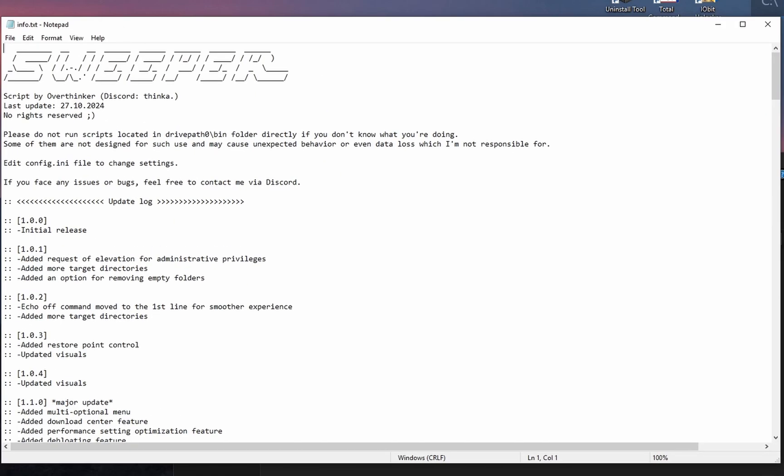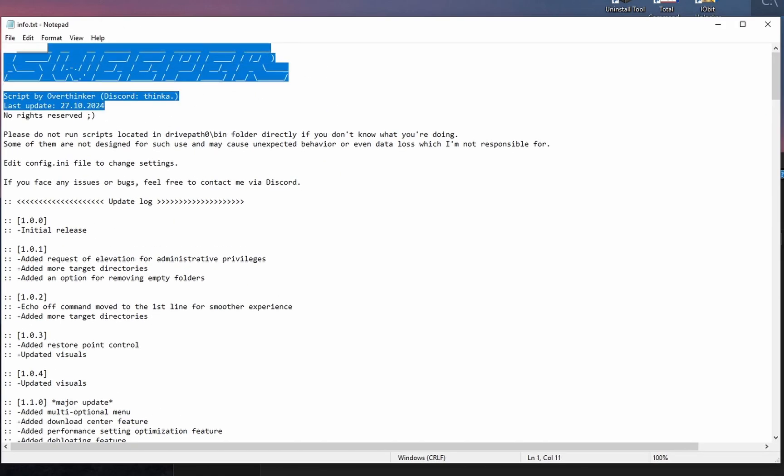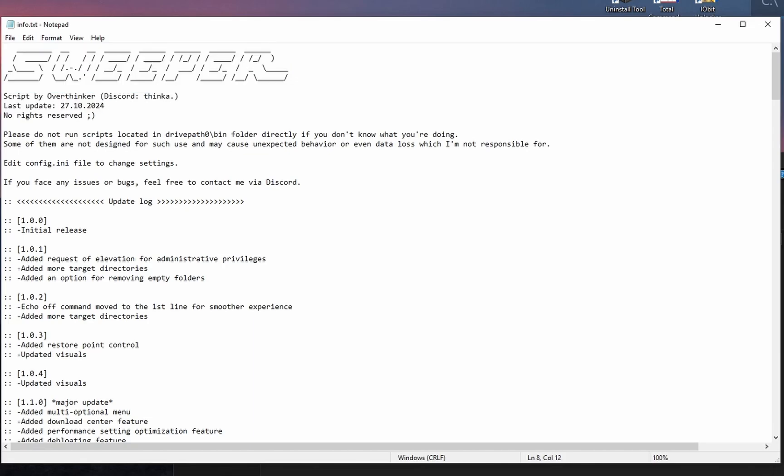This is the readme file. This contains some useful information. Make sure to read it before using the tool.